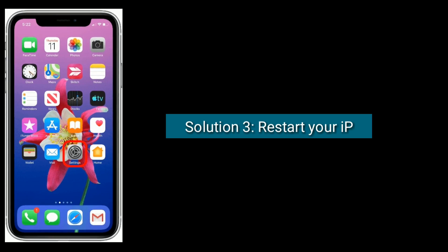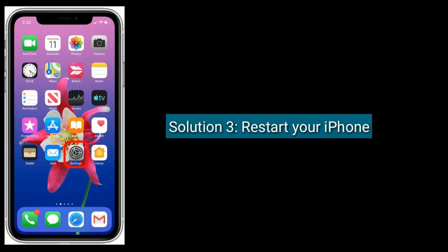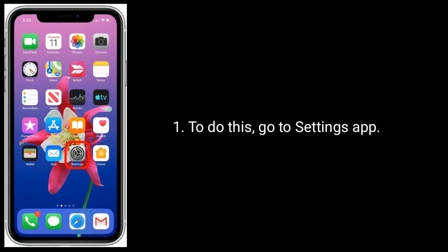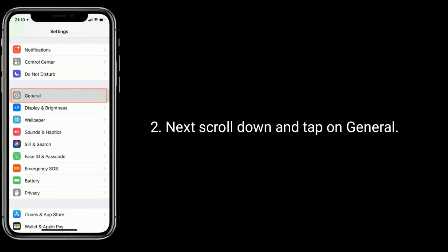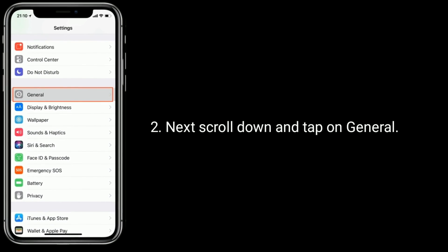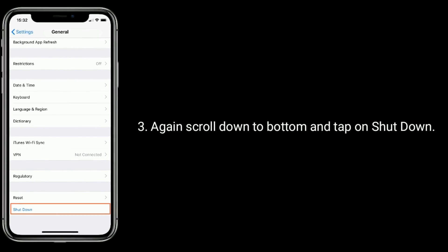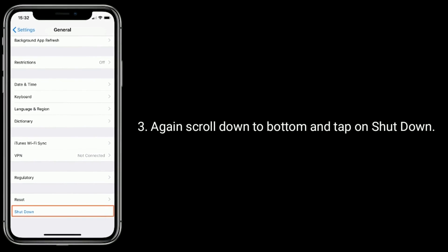Solution three is to restart your iPhone. To do this, go to the Settings app, then scroll down and tap on General. Again, scroll down to the bottom and tap on Shut Down.